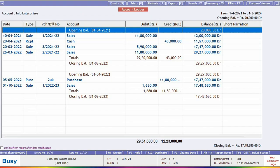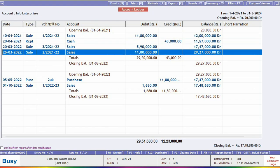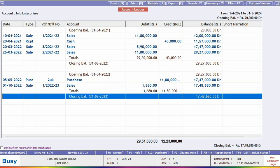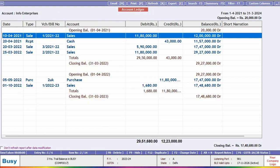Alright, now let's see that the ledger report has been opened, displaying data from multiple financial years.